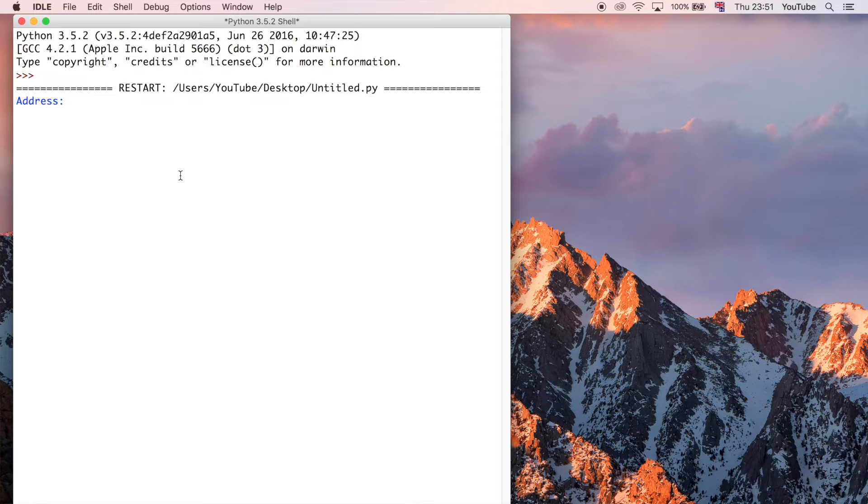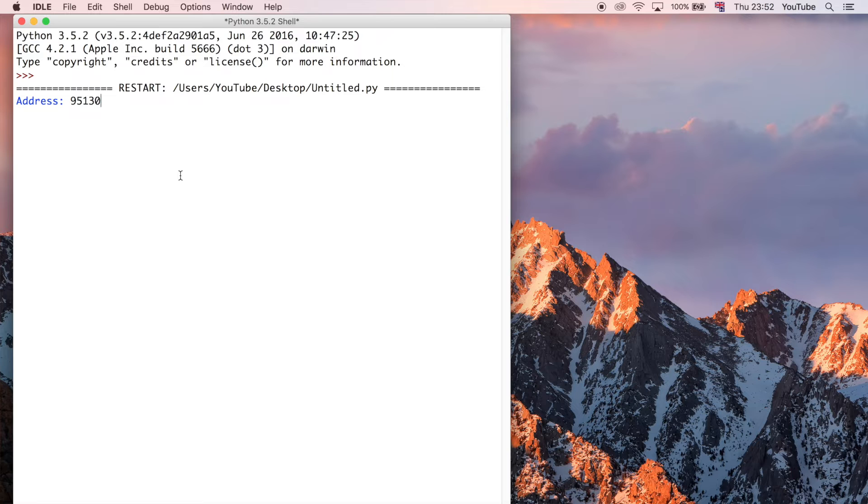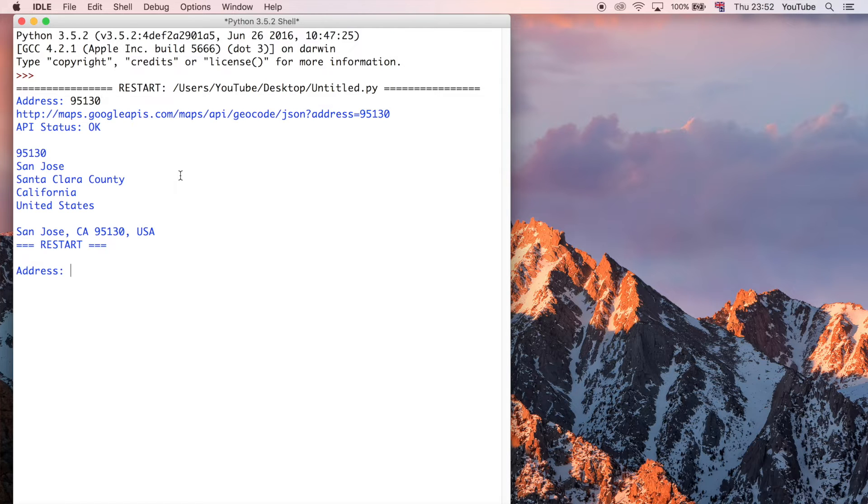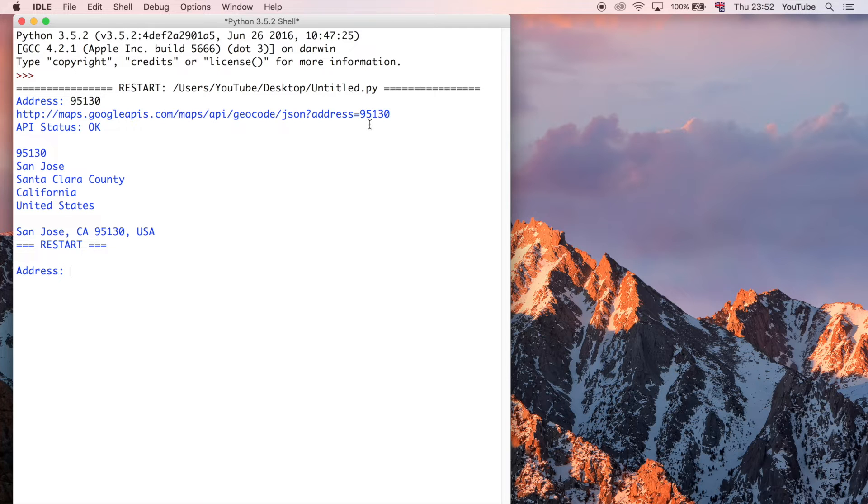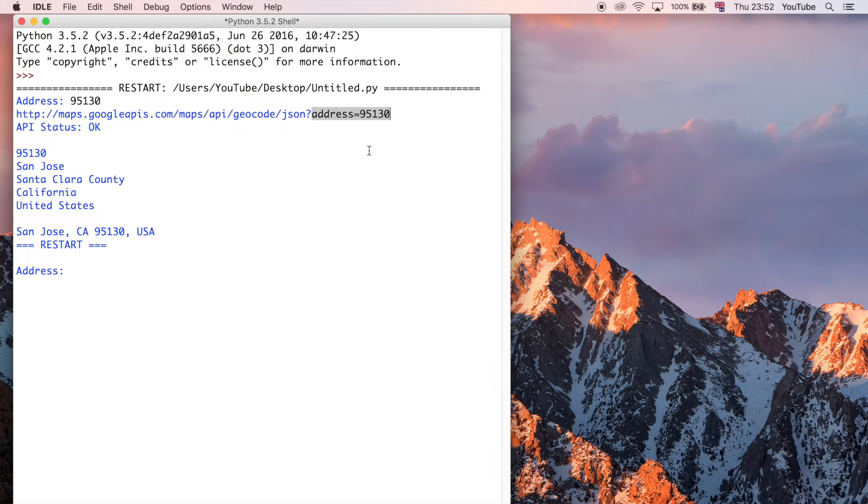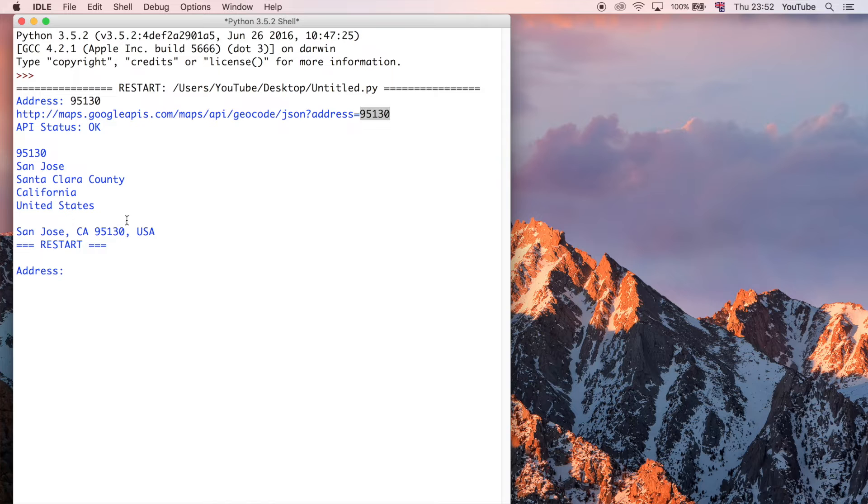I could type 95130, which is an example of an American zip code in the Bay Area. And so it prints out this URL, which is saying go to the googleapis.com address, and give me back all the data it can find related to this zip code that I passed in. So it's just got me the address, and it's formatted it down here, and then it says restarting, and then it's going to ask me again.